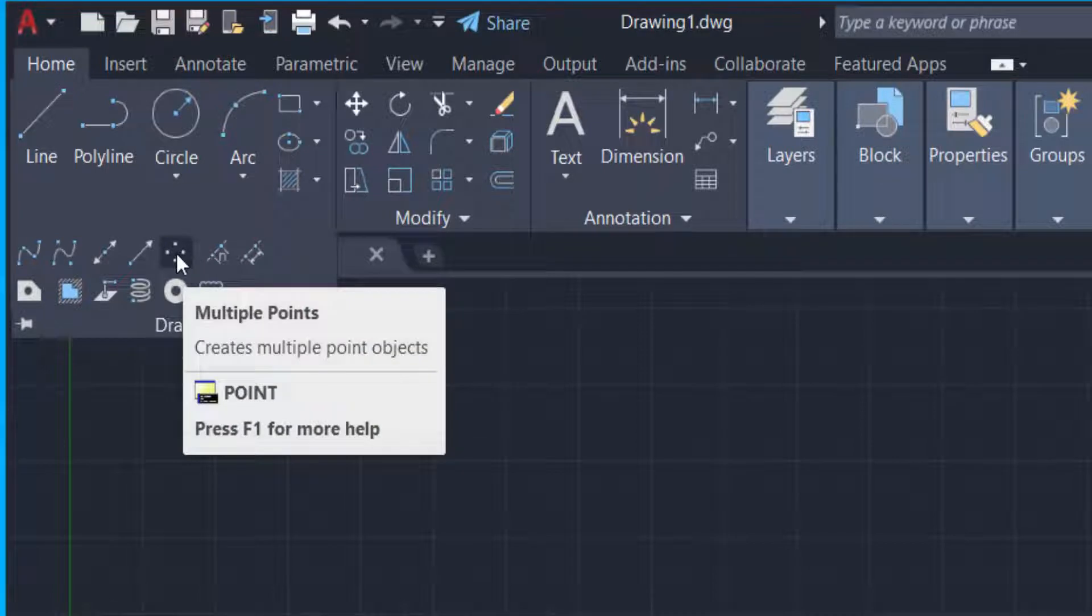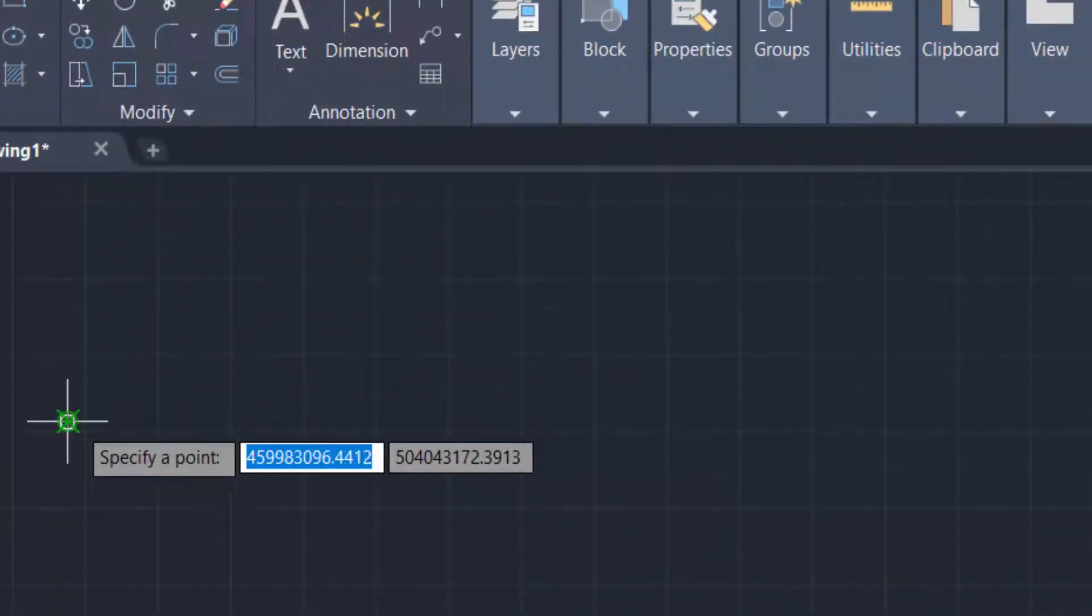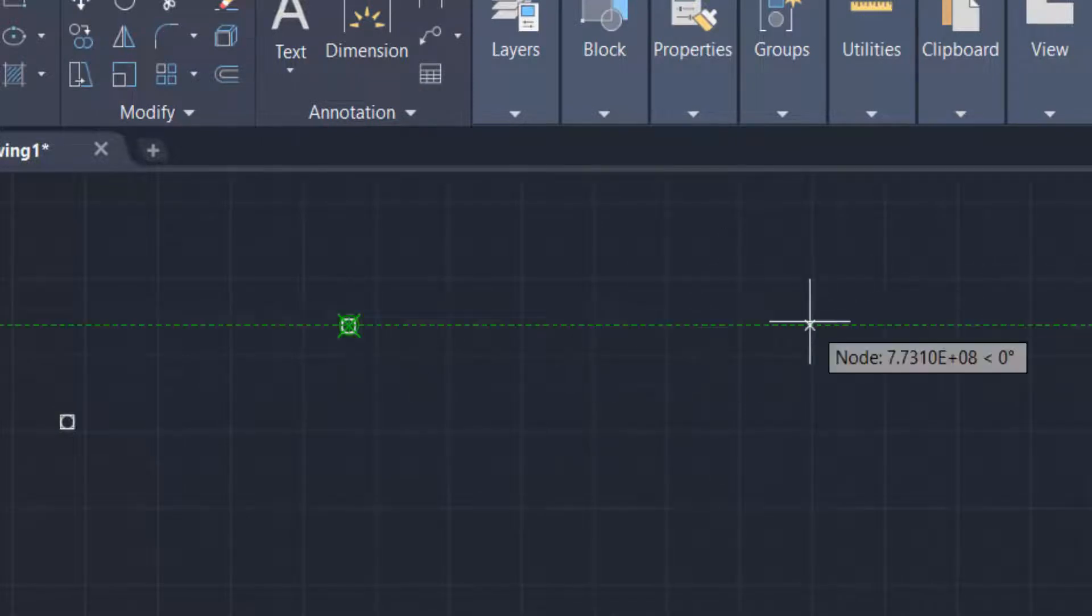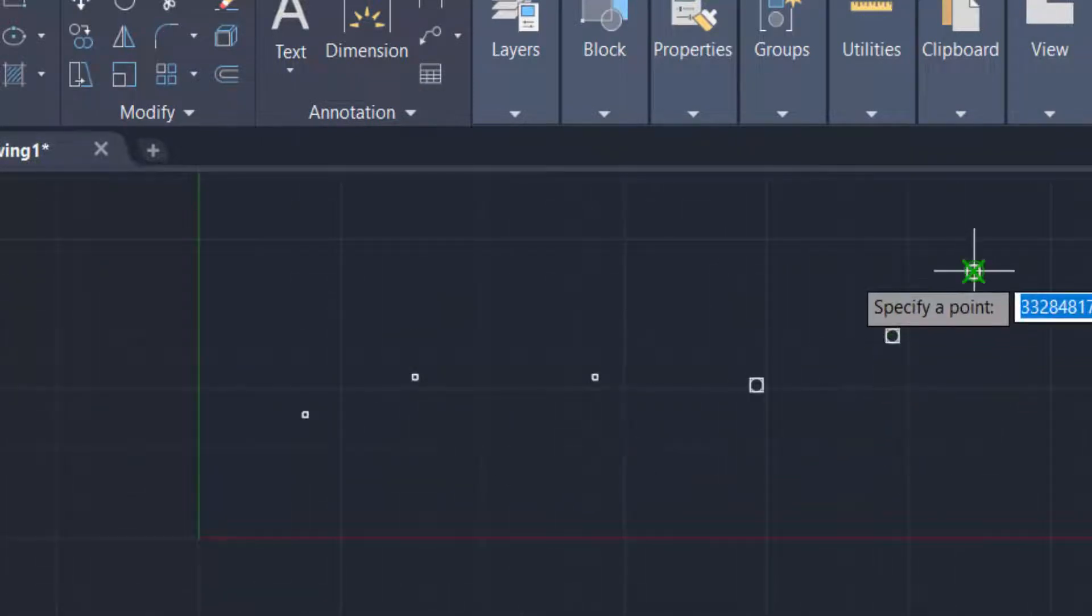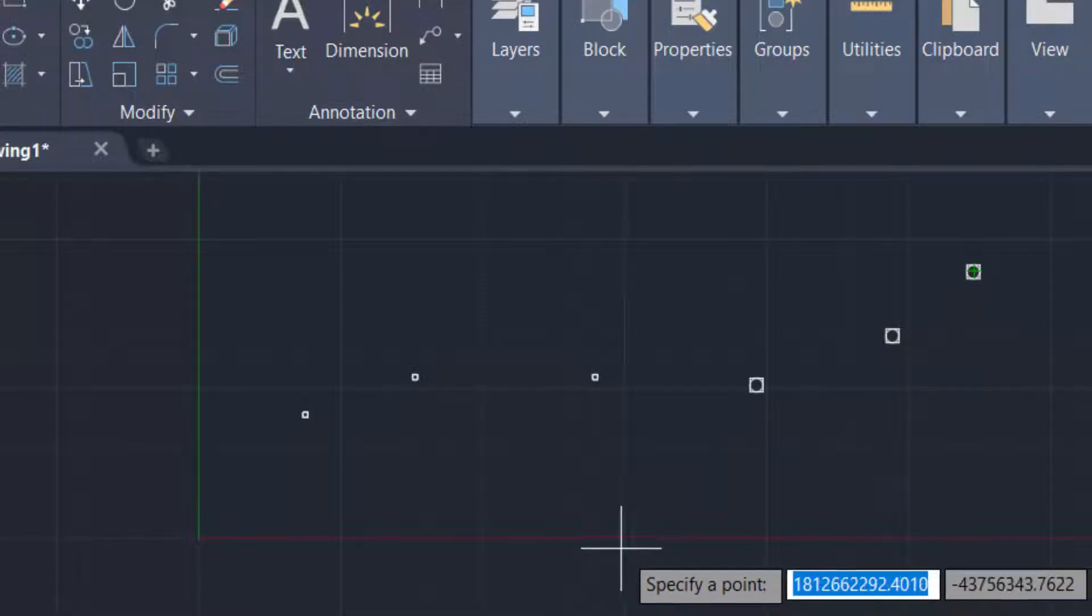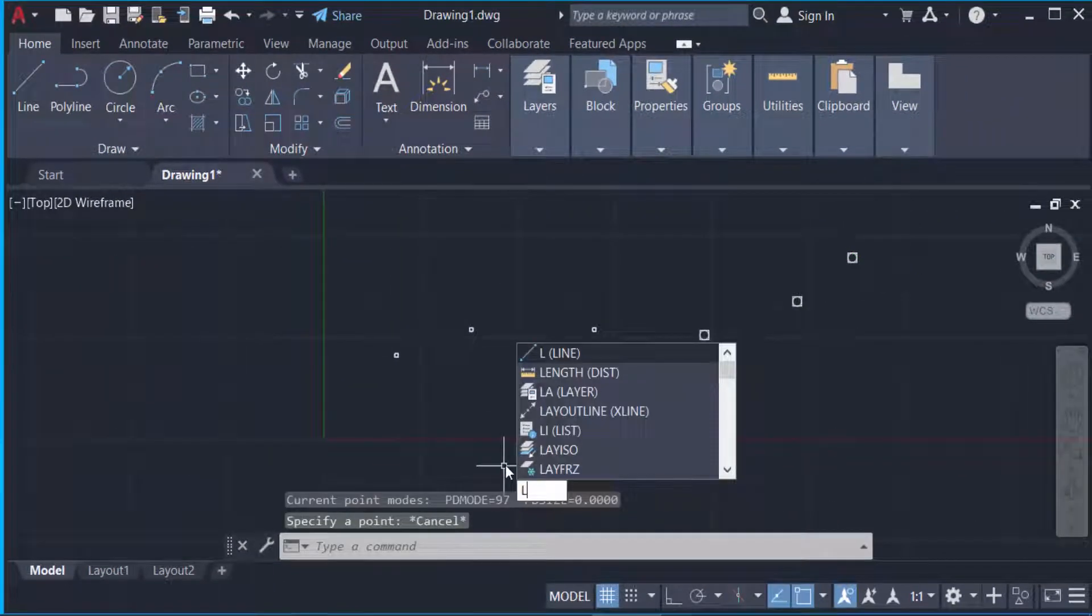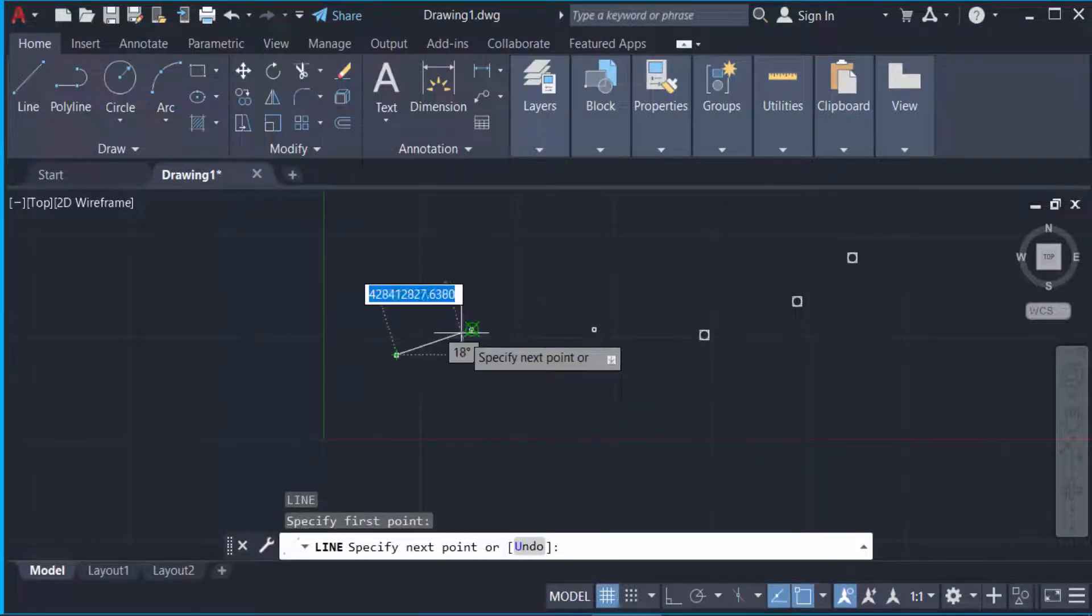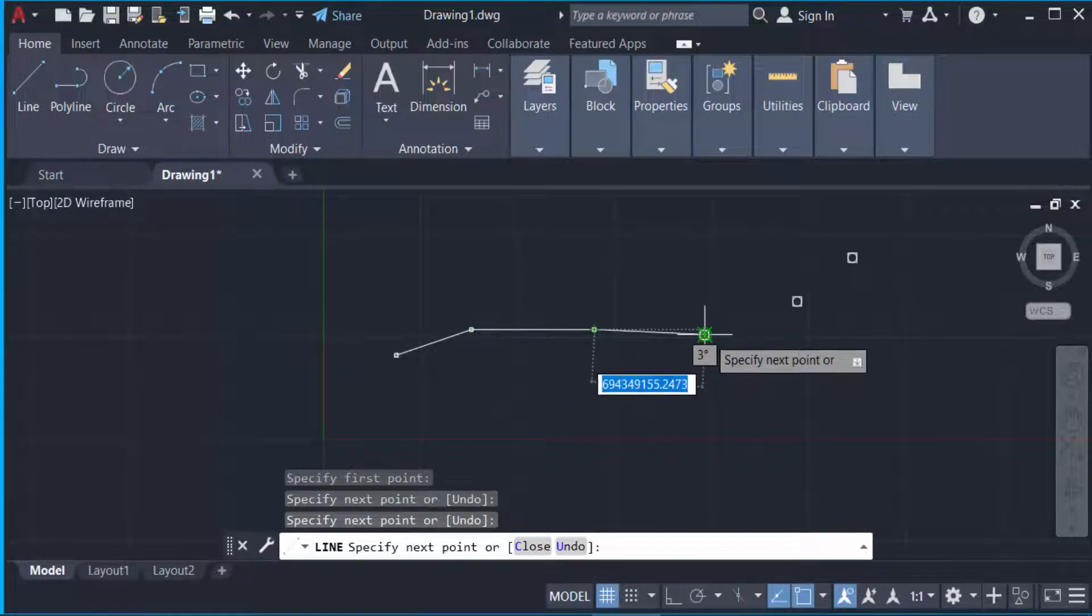And I click it. Now I draw some points here. And now I want to add this point so I type here in L command for line. Now I add this point to a line.